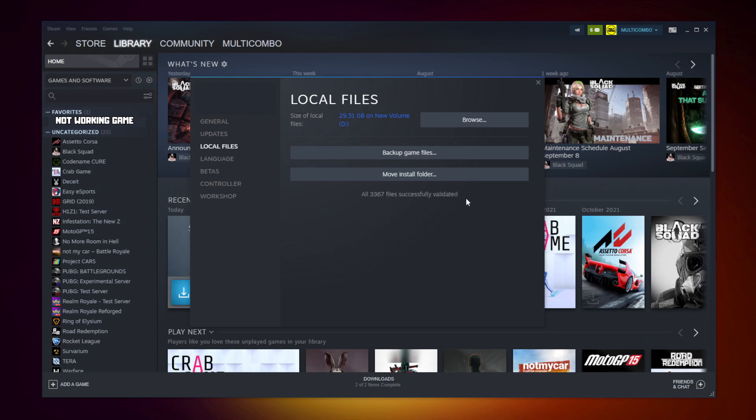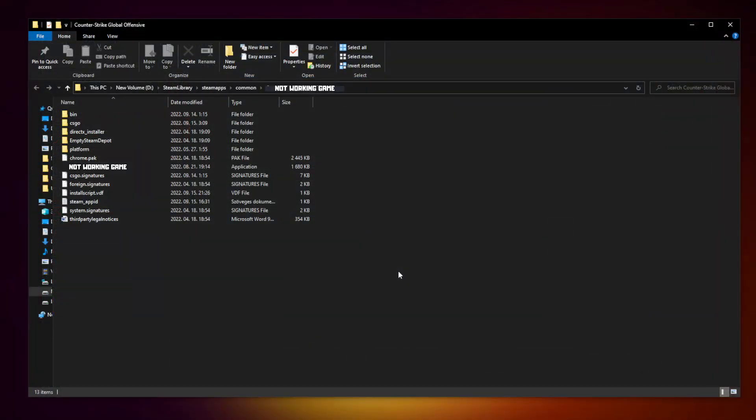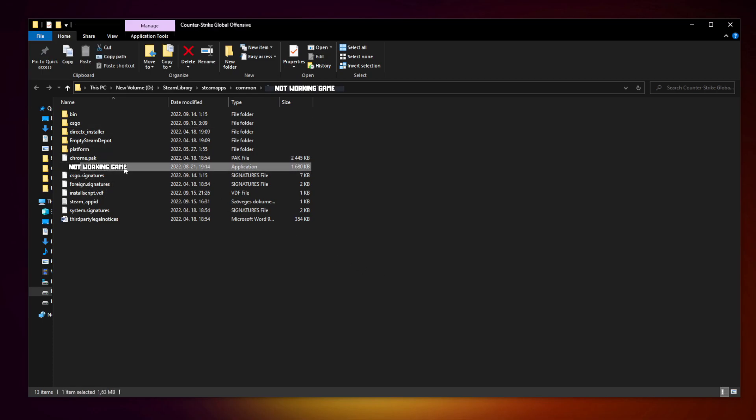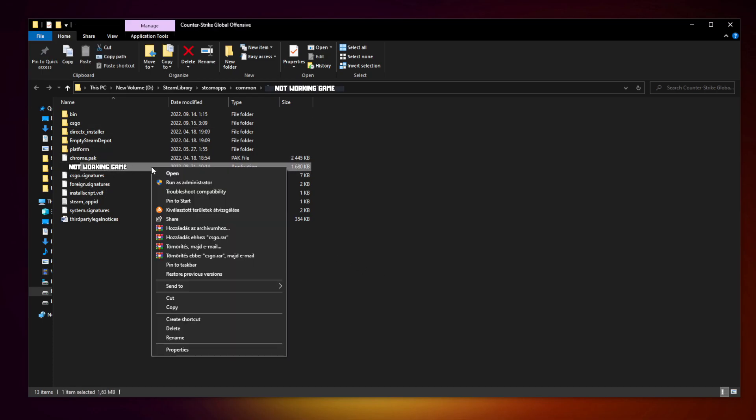After completed. Click browse. Right click not working game and click properties.